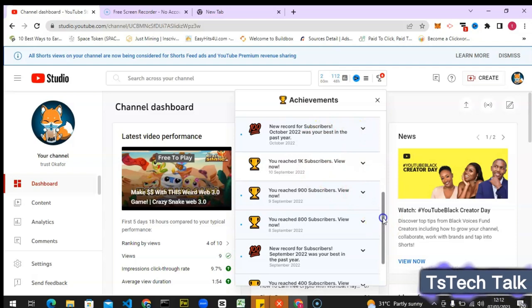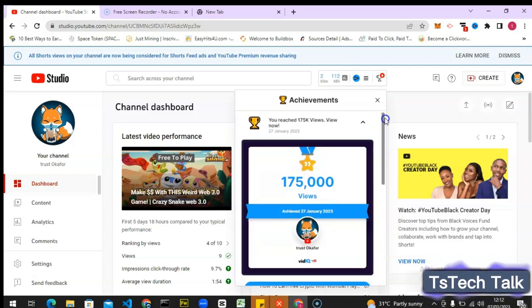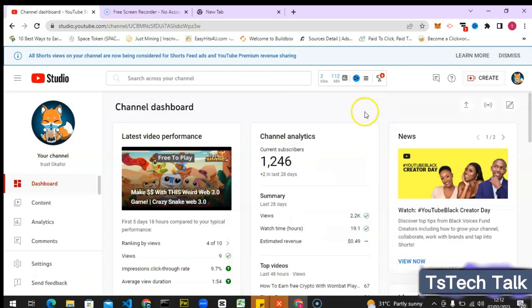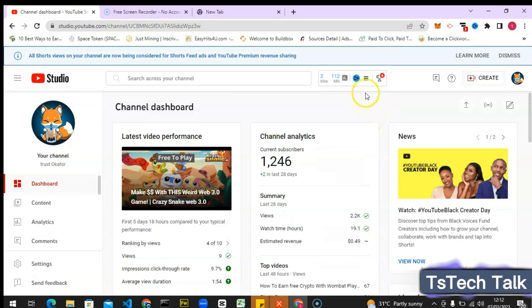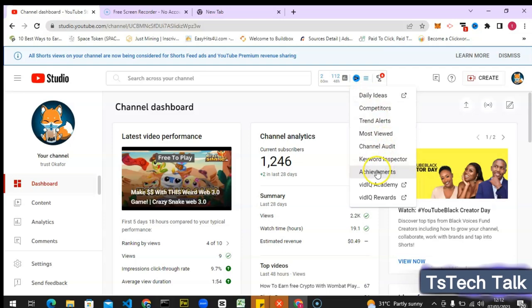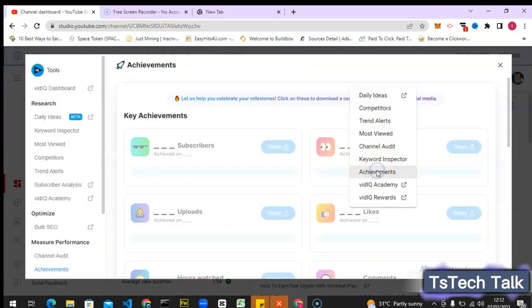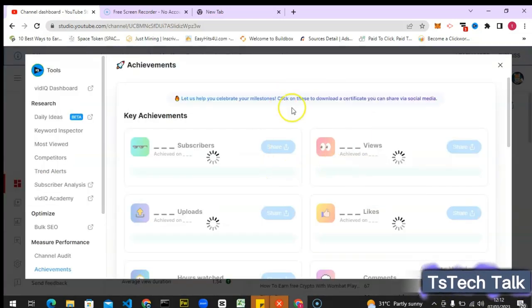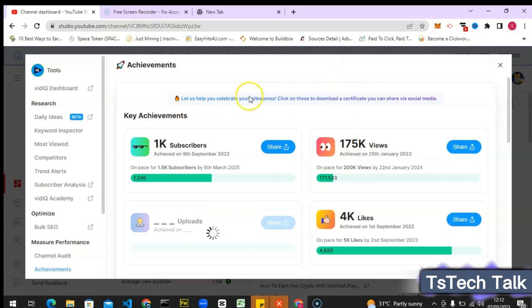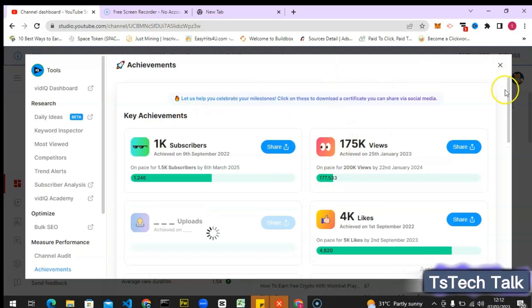Actually there is even a better way to look at this. You click on this area and then you are going to notice where it says achievements and then you click on that. So this is going to bring you or pop up a better view for your achievements.